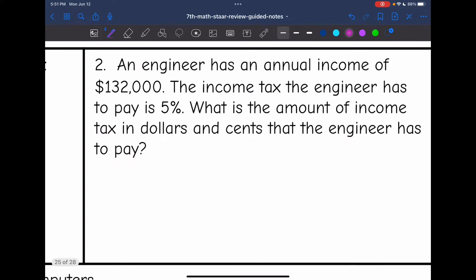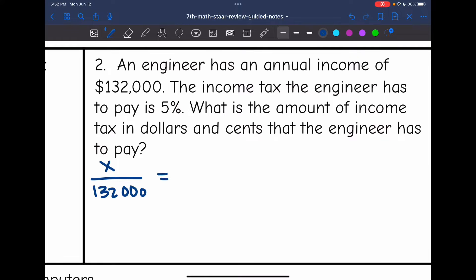Let's look at number two. It says an engineer has an annual income of $132,000. The income tax the engineer has to pay is 5%. What is the amount of income tax in dollars and cents that the engineer has to pay? We could set up a percent proportion, or we could do $132,000 times 0.05 for 5%. I'm going to set up a percent proportion — I want to know what amount out of $132,000 is equal to 5% out of 100.